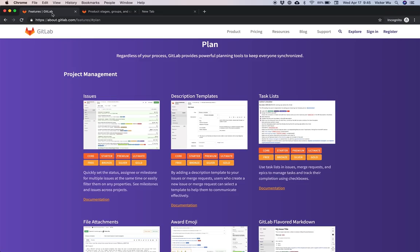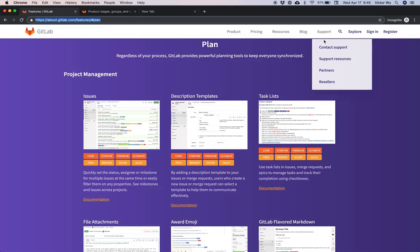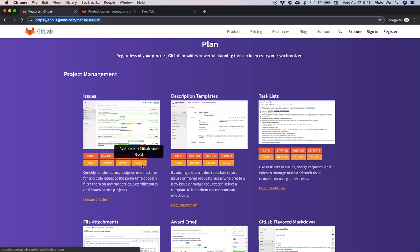All the features in the plan stage are at about.gitlab.com/features#plan. This will be an attempt as of April 17th, 2019, to be as exhaustive as possible going through every single feature in plan as documented on that particular website on GitLab.